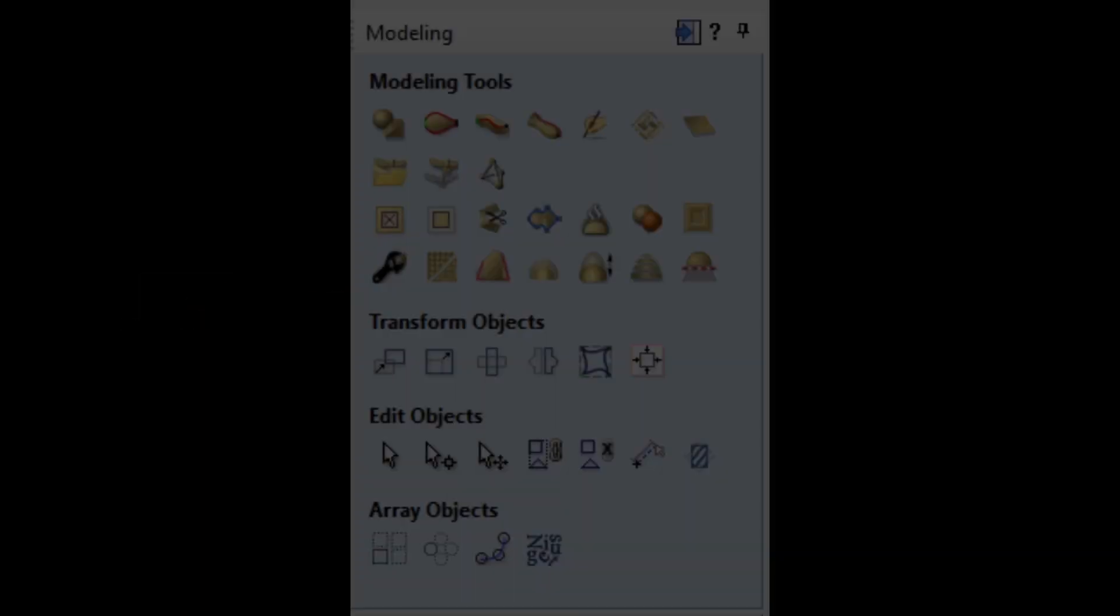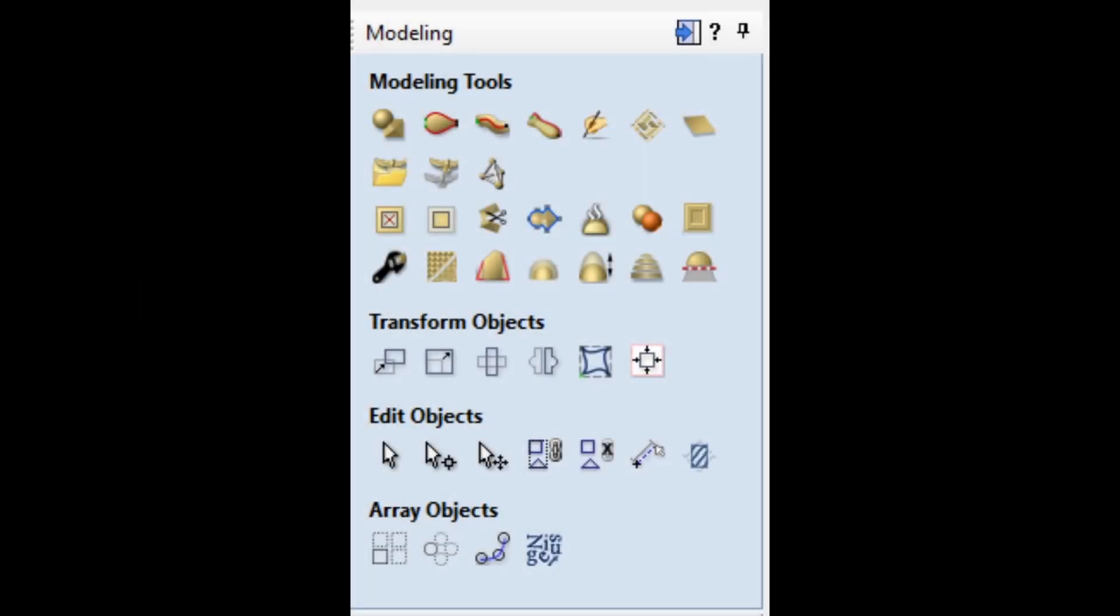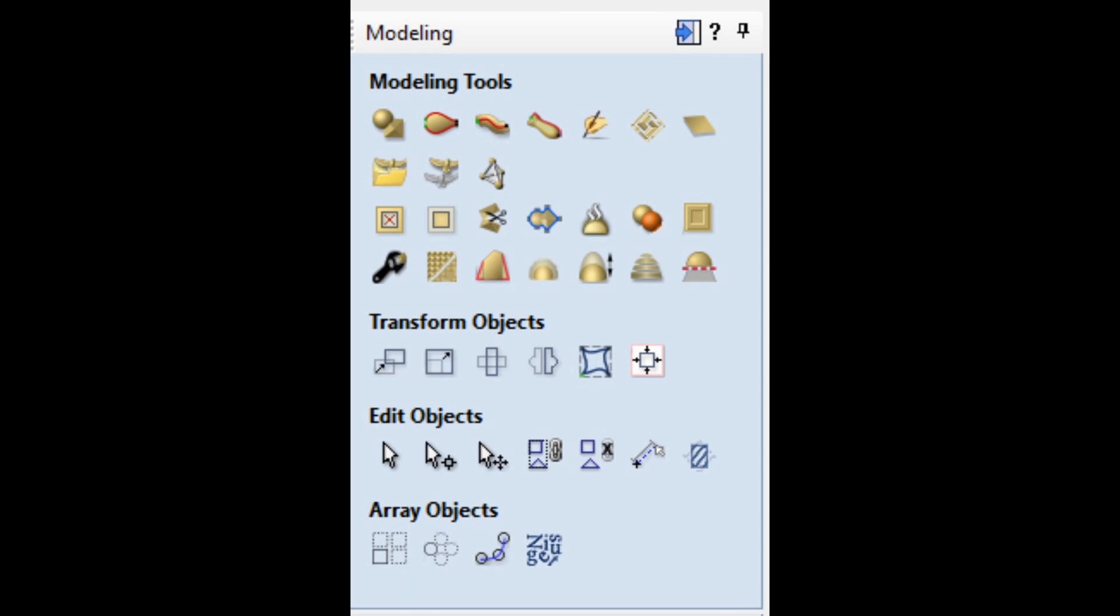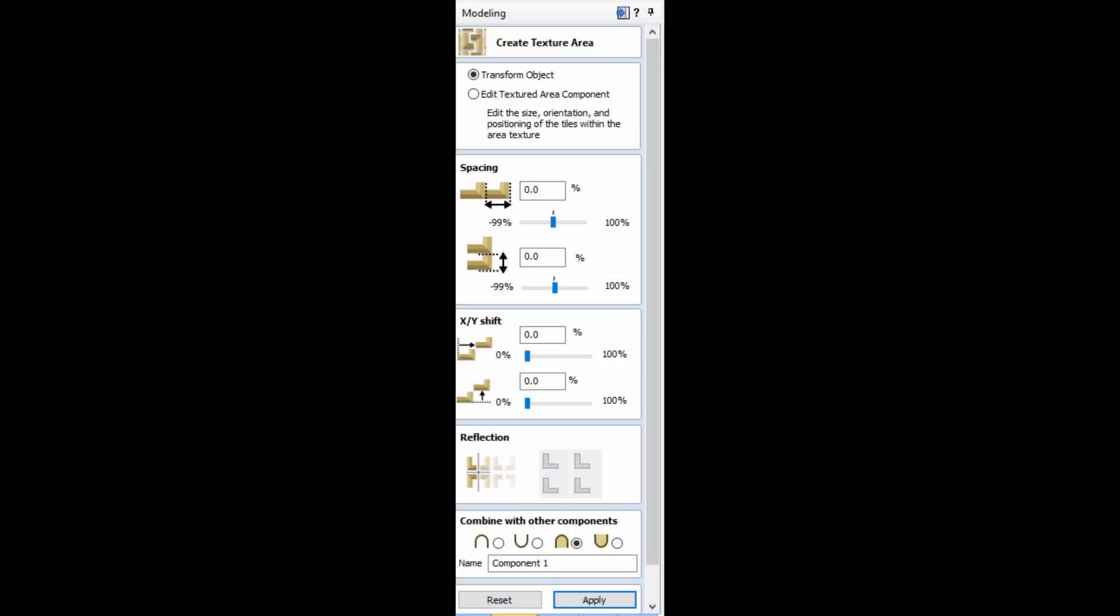Hi everyone, and welcome to our channel. In this episode, we're going to take a look at one of the icons, Create Texture Area, that we find on our modeling tab. It's located on the top row, right-hand side. It's only available in Aspire because you'll actually be creating components.